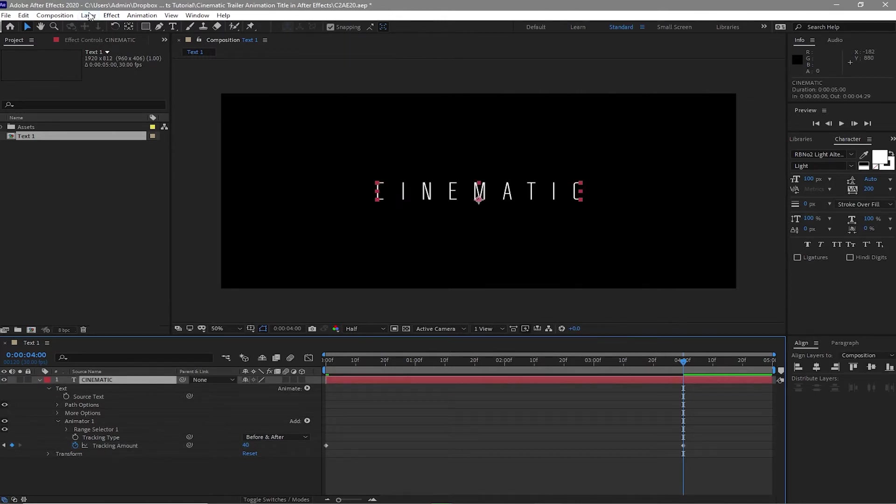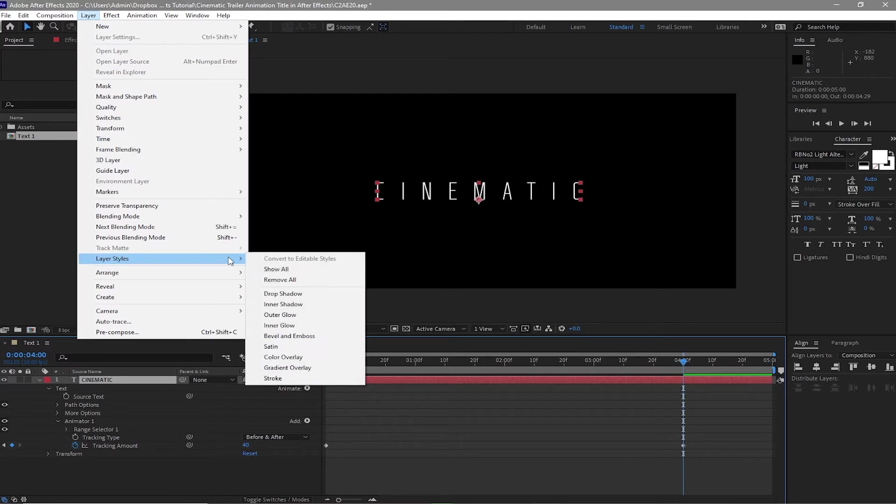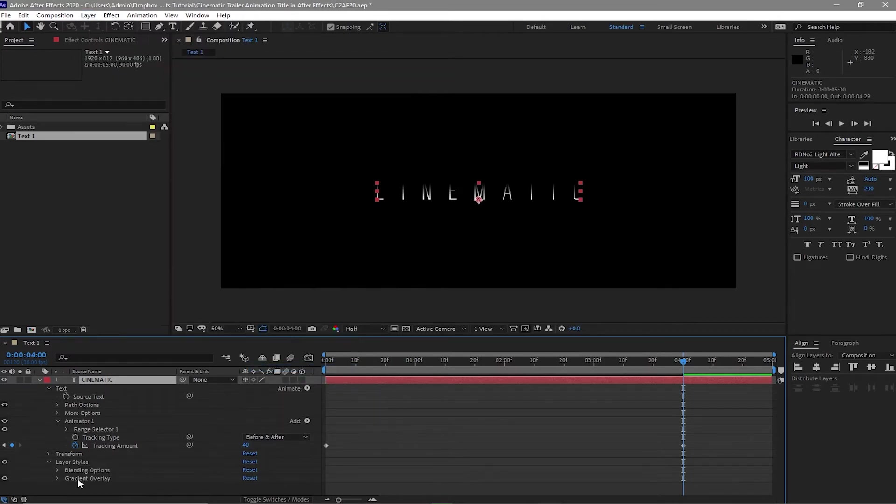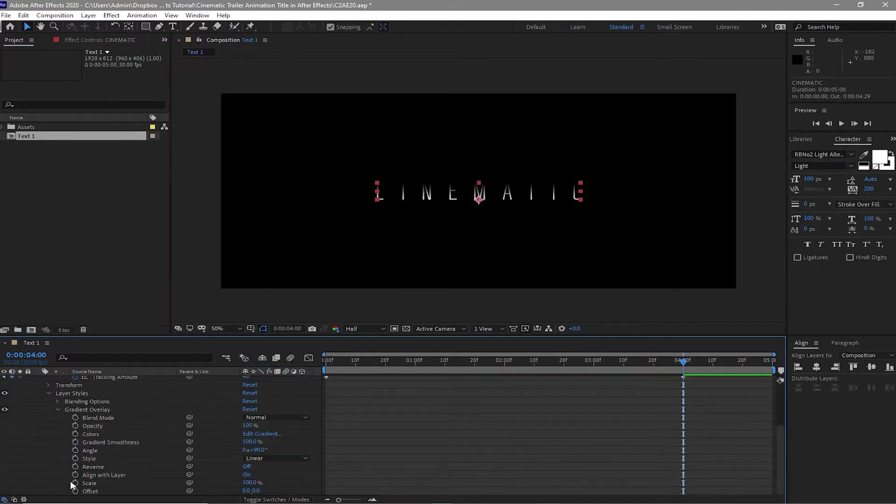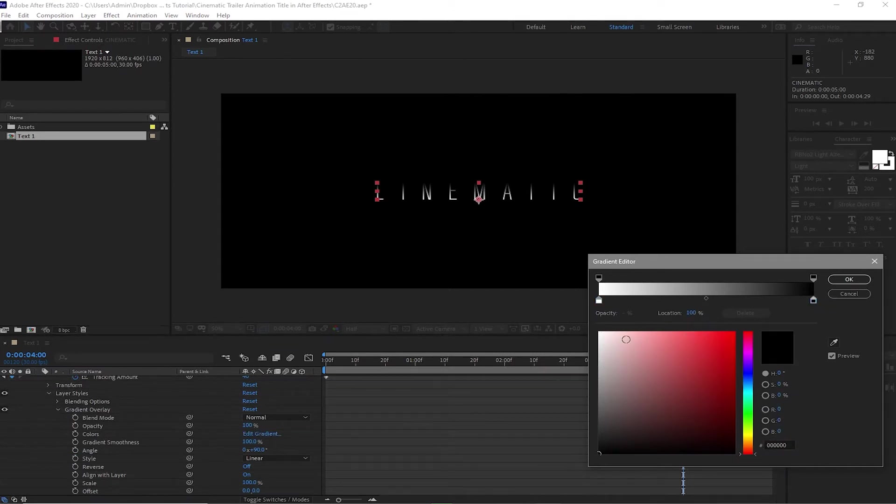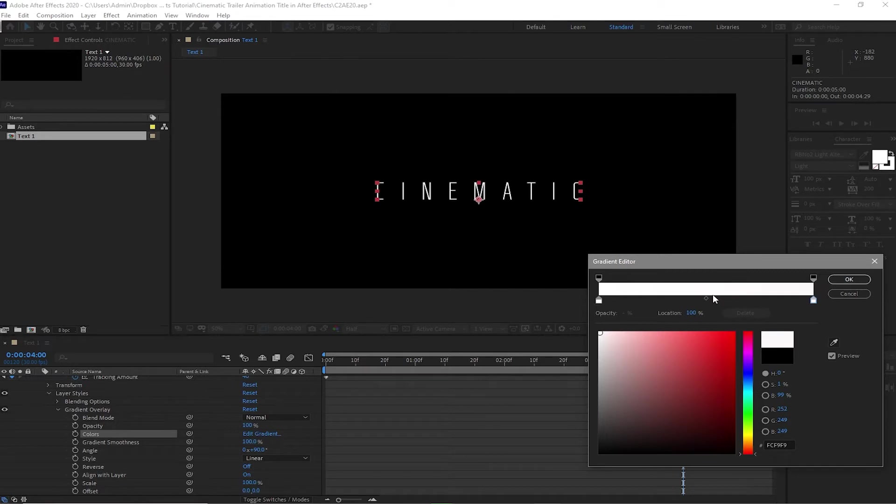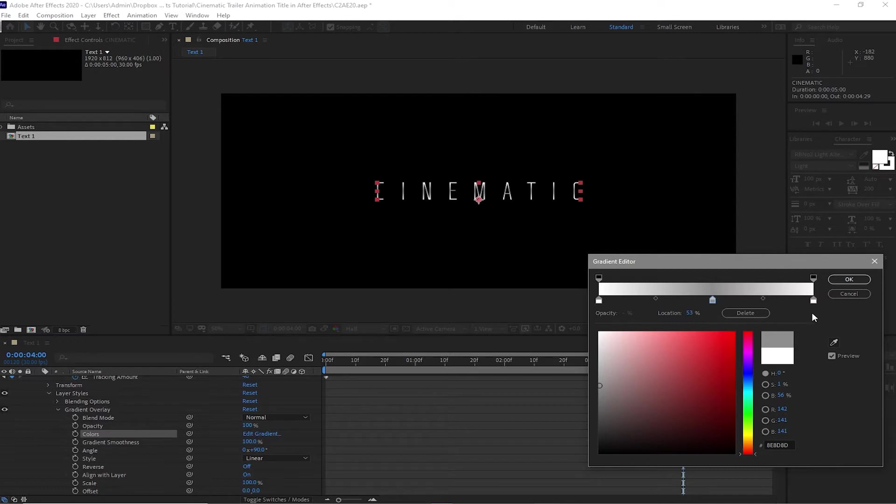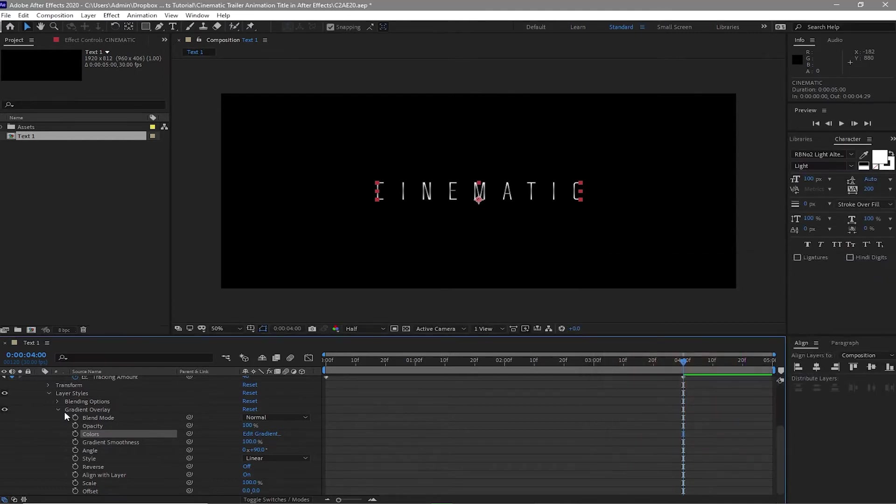Then highlight this layer. Go to Layer, Layer Styles, and Gradient Overlay. Expand this gradient overlay. Edit gradient. Double click this and change this to white. Create another one in here and change this to grey. Click okay.